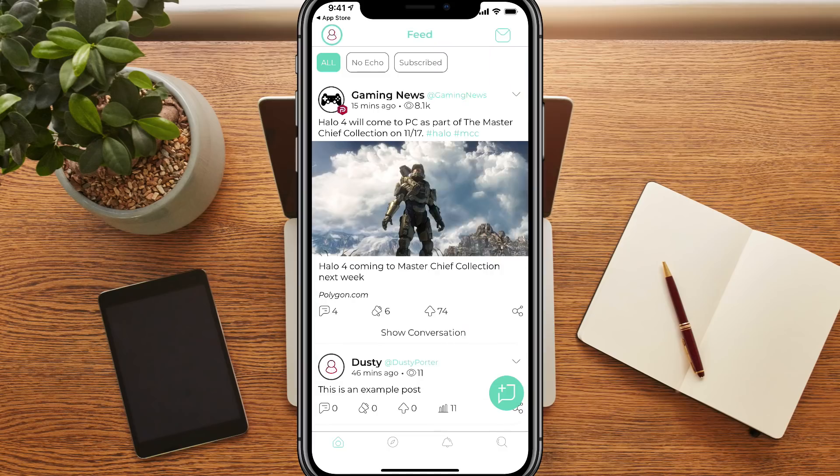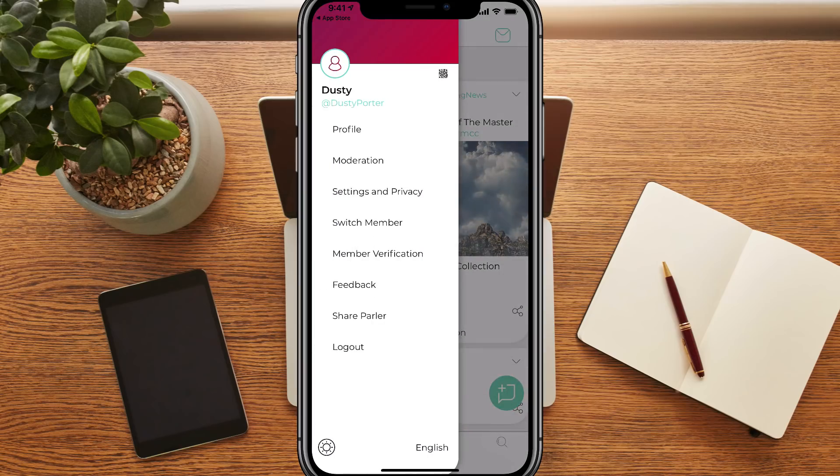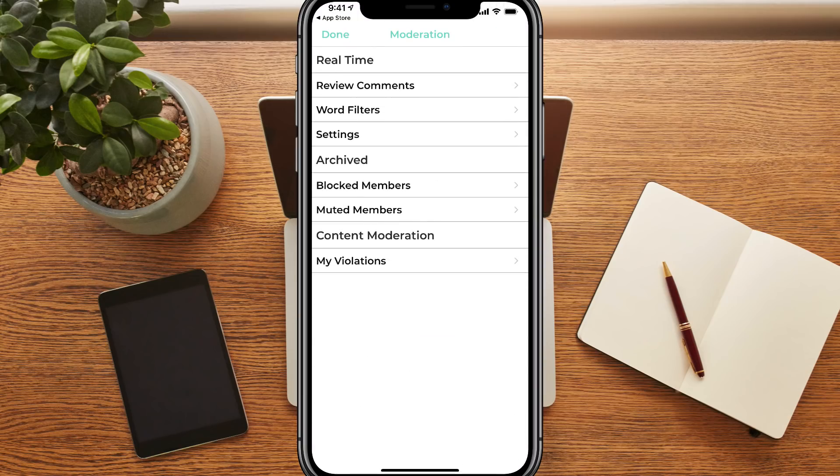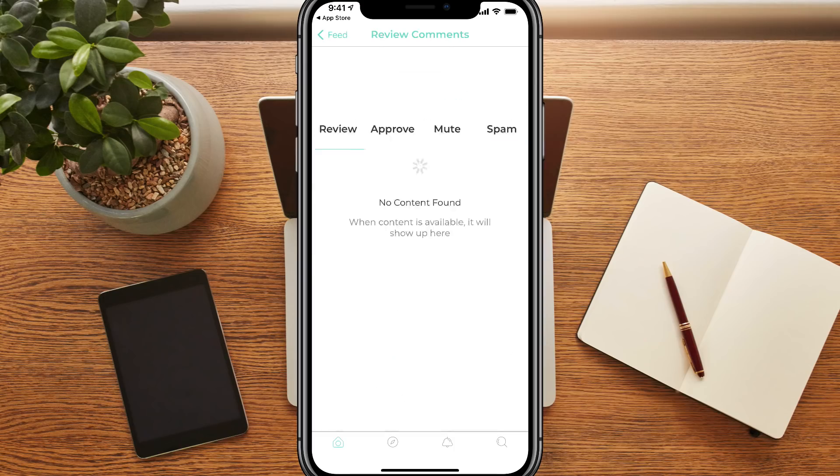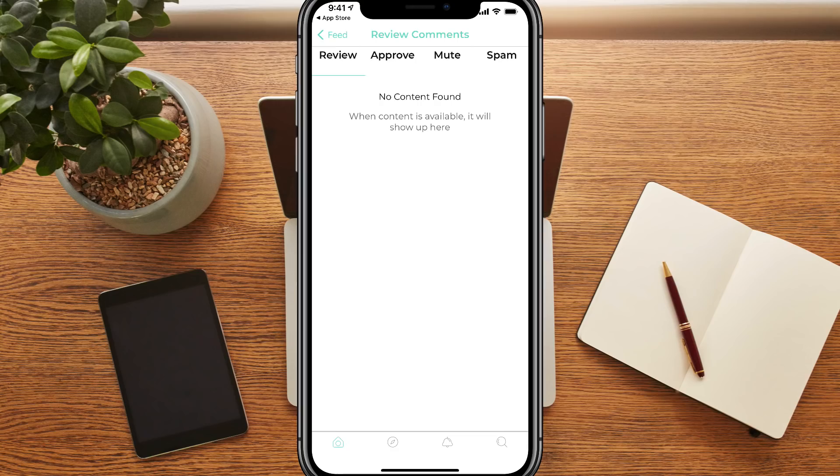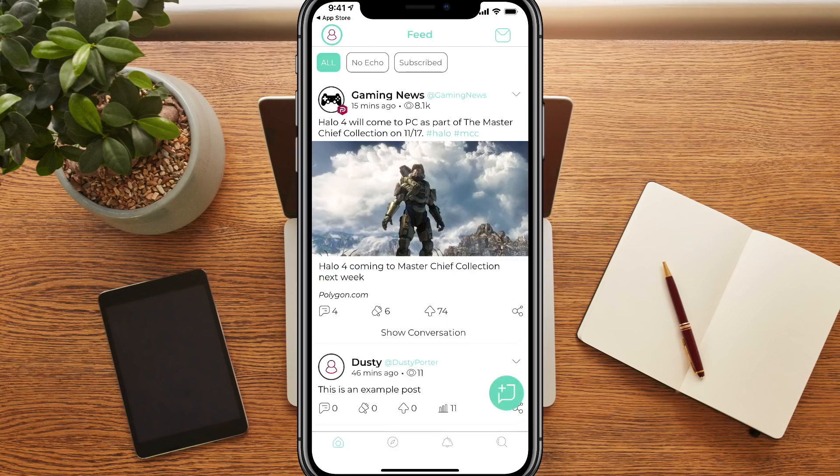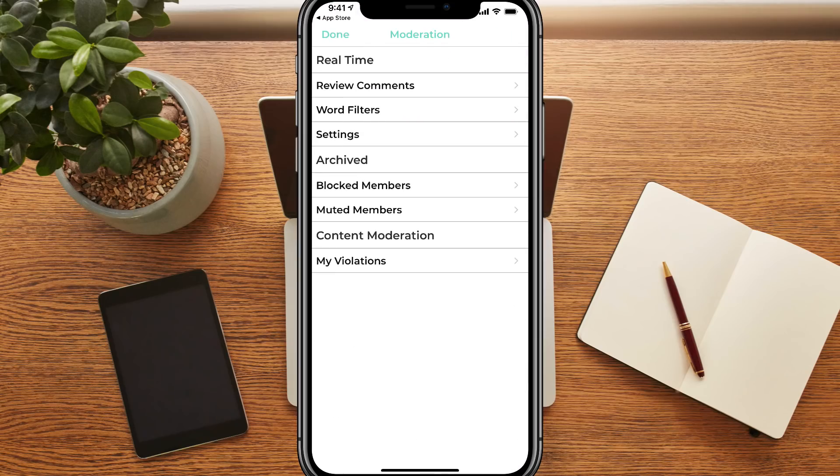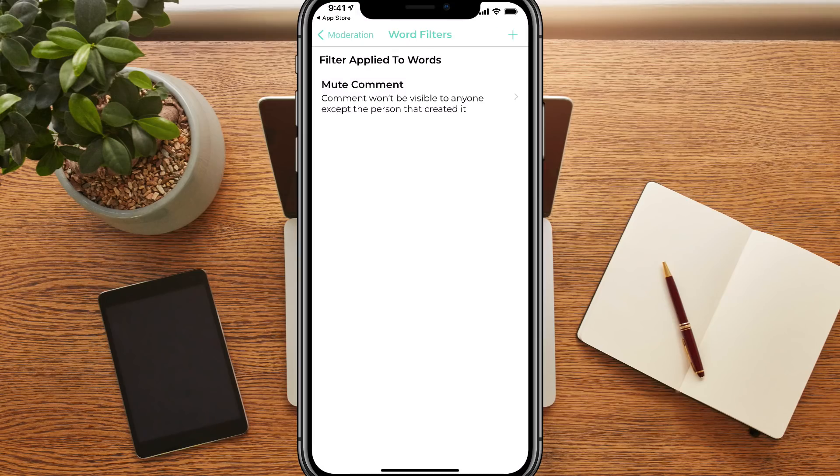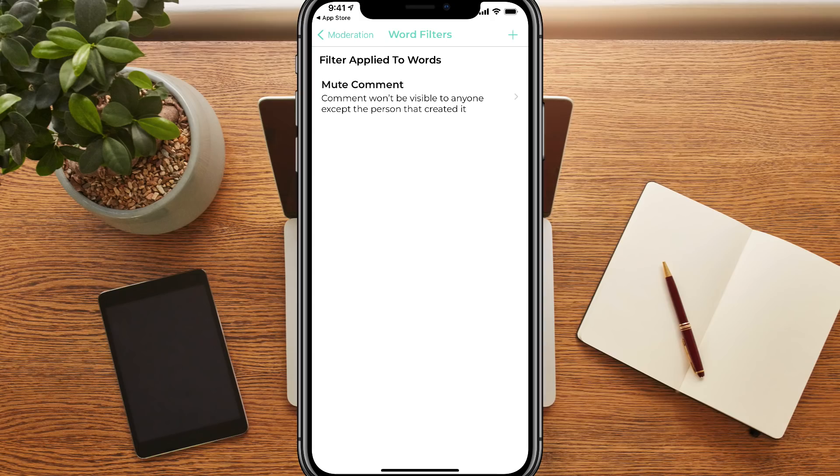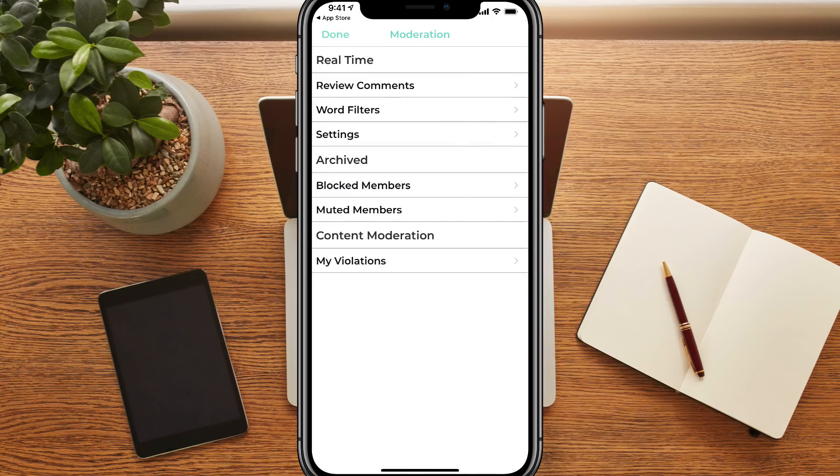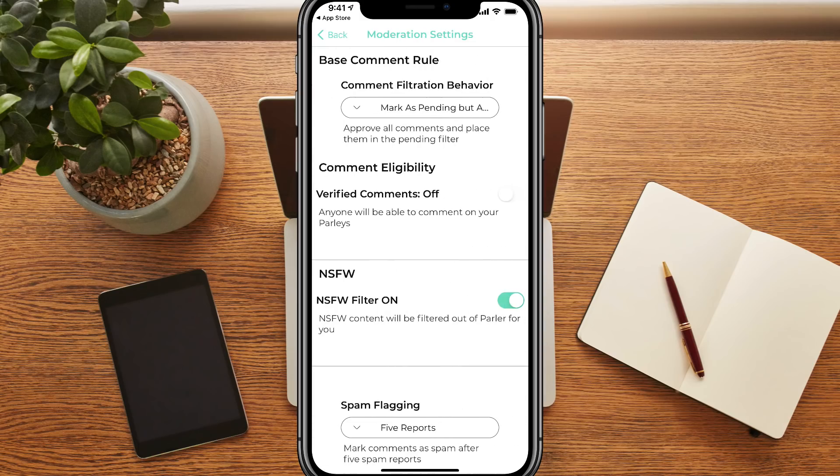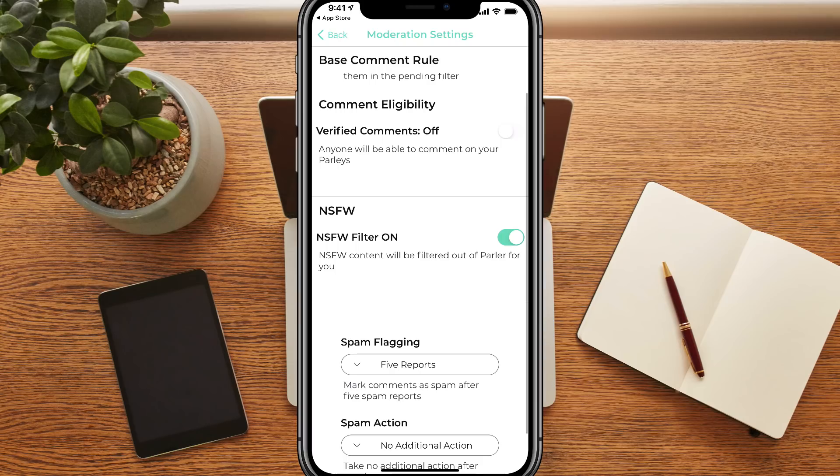Next, if we go back to our feed here and then go to the upper left-hand corner here to show us the different settings, we're going to see moderation. Now under moderation, it will show you the review comments, the word filters settings, and a couple of other options. Under review comments, you can see here that you can review, approve, mute, or mark as spam for comments. But if we go back here to our moderation setting, we can go to word filters here. So basically you can mute a comment. It won't be visible to anyone except the person that created it. So we can mute comments on our posts and different things within our feed, or we can go to settings here.